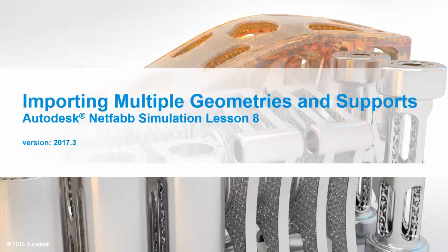Hello, welcome to Autodesk NetFab Simulation Lesson 8, Importing Multiple Geometries and Supports.